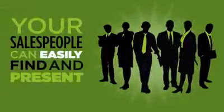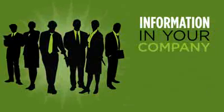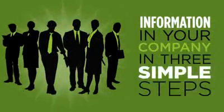Your salespeople can easily find and present the best information in your company in three simple steps. Here's how it works.